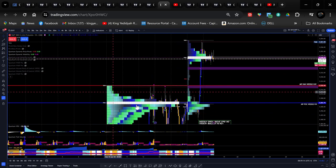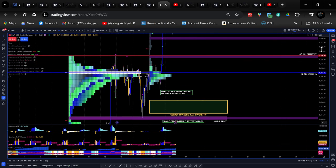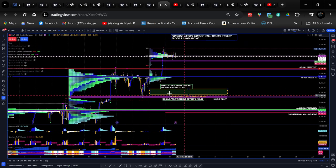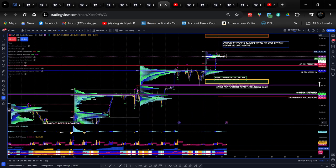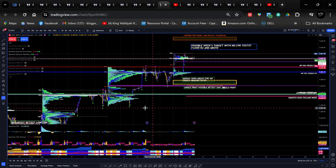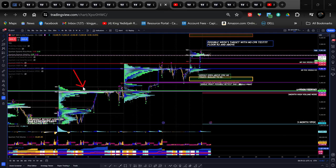The POC is at 5503.75 and the value area high is at 5520. So the most relevant level for us is 5520 — that's the value area high. This was the previous week's value area high, which is now the current value area low. And this is this week's value area high.